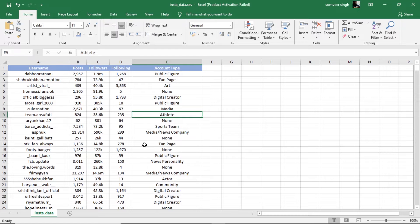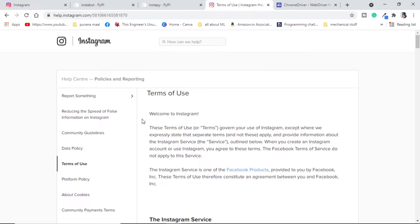Now let's get started. Let me explain what and how we will do it. The very first thing we have to do is check the terms of use from Instagram, because use of bots and automation can be in illegal terms on some companies. So please have a look at the terms of use. I tried to go through it and I did not find anything.